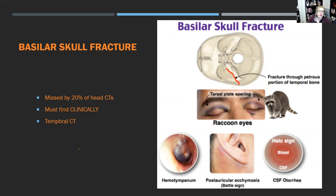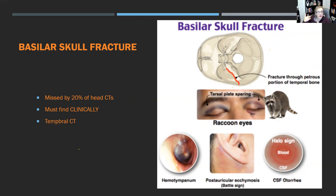Signs of a basilar skull fracture: most skull base fractures are missed on CT up to 20% of the time, so clinical signs are crucial. Look for raccoon eyes, hemotympanum, Battle's sign — bruising on the mastoid process — fluid dripping from the ear or nose, or a halo sign on tissue. All of these indicate a skull fracture and are almost 100% clinical findings. To confirm imaging, order a temporal bone CT, which is different from a regular head CT.